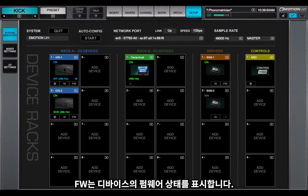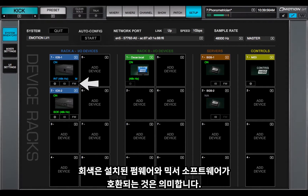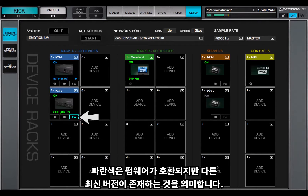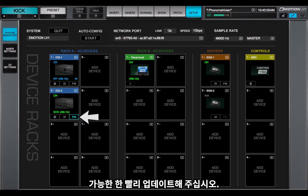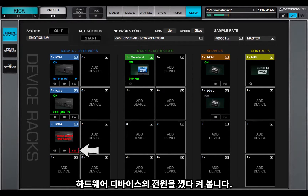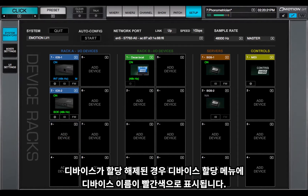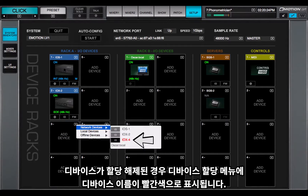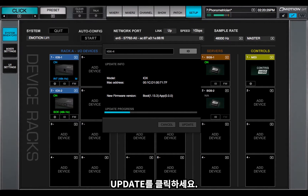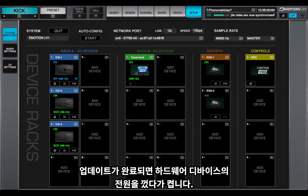FW displays the status of the device's firmware. Gray means the firmware is compatible with the installed mixer software. Blue means the firmware is compatible, but a newer version exists — update as soon as possible. Red means the firmware is not compatible or is out of date; try power cycling the hardware device. If the device is unassigned, its name will appear red in the device assignment menu. Select the device and the firmware updater will open. Click Update. When the update is finished, power cycle the hardware device.